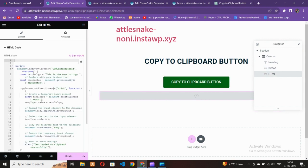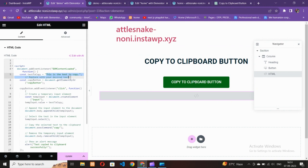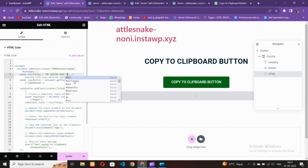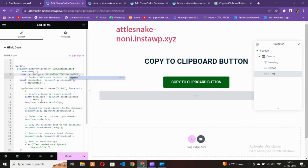Inside the HTML widget you'll see a placeholder for the text you want to copy when the button is clicked. It says 'replace with your desired text'. Enter your custom text to copy there.